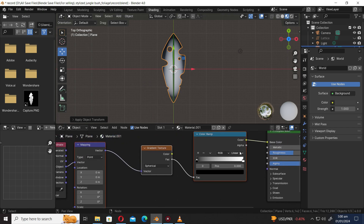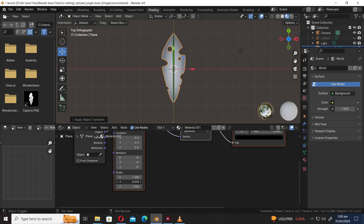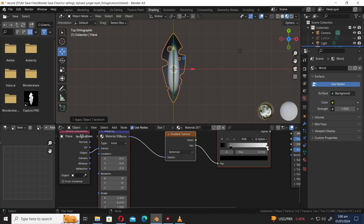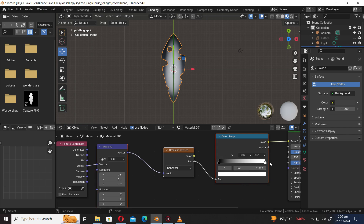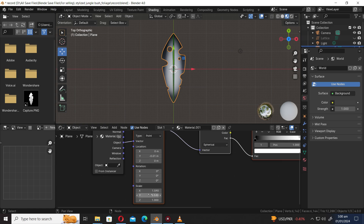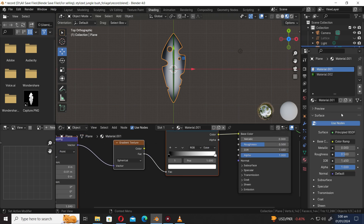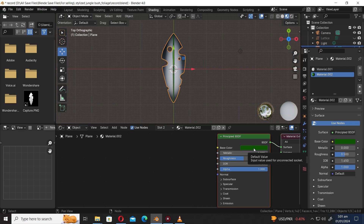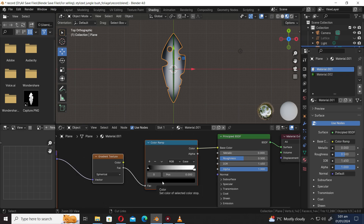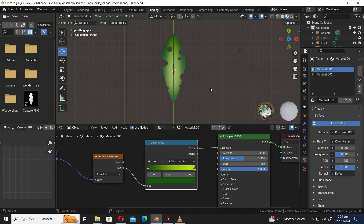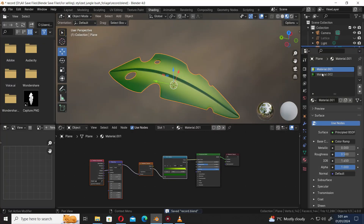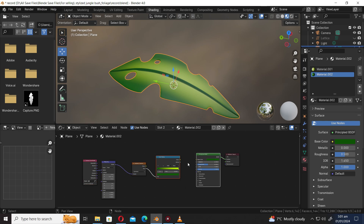Press Ctrl A and apply rotation and scale. Change the linear to B-Spline. Hover the mouse over the color and press Ctrl C to copy it. Hover the mouse over the color and press Ctrl V to paste it. Press Ctrl C to copy, press Ctrl V to paste. Select both nodes and press F to join them.